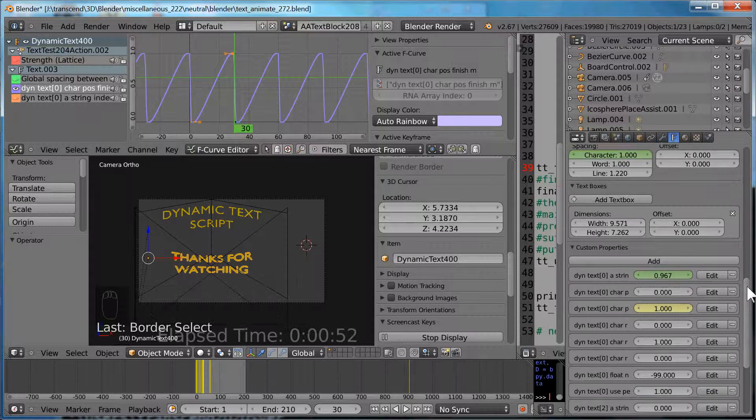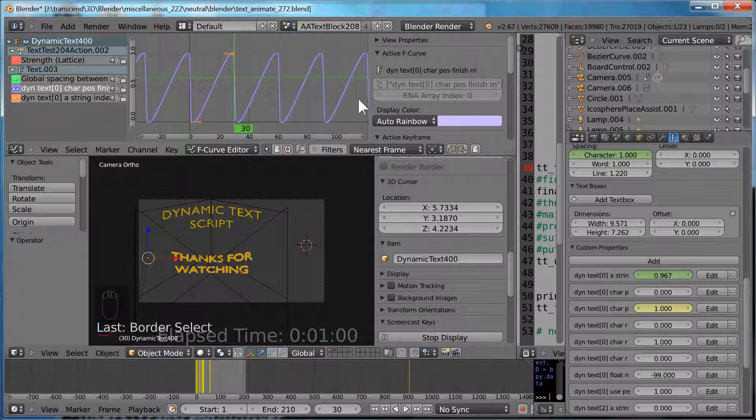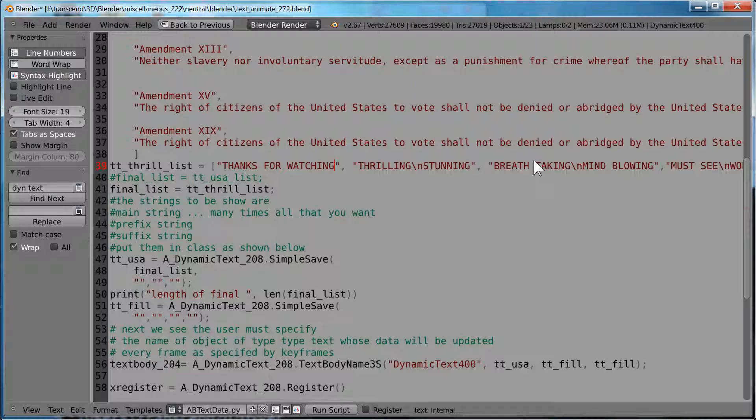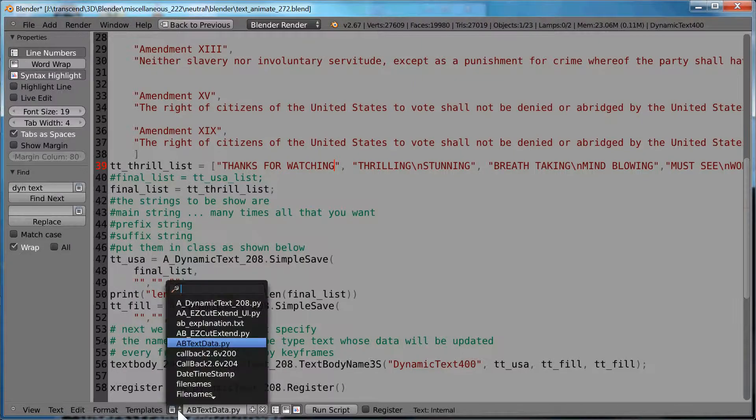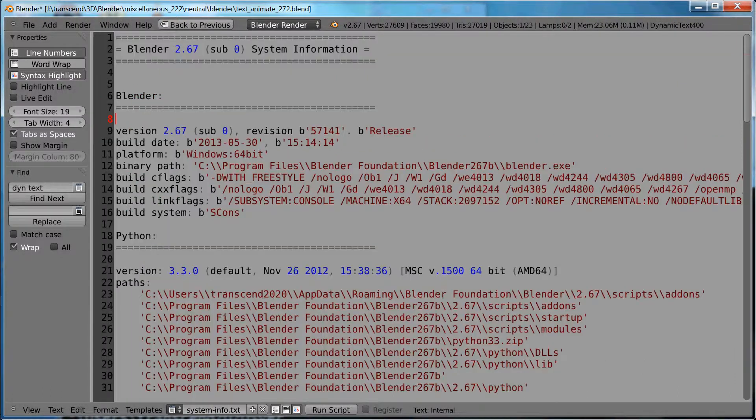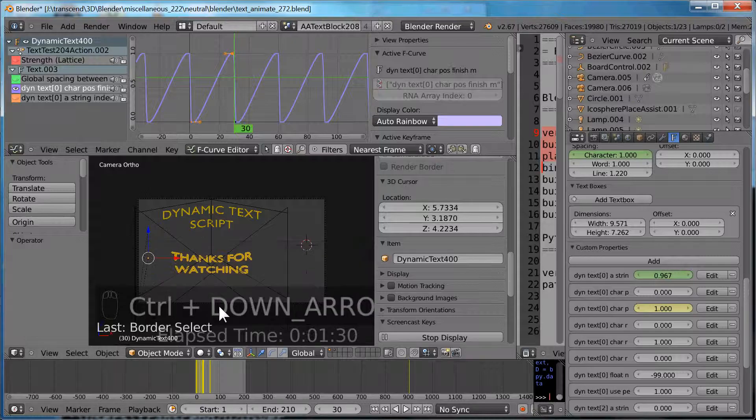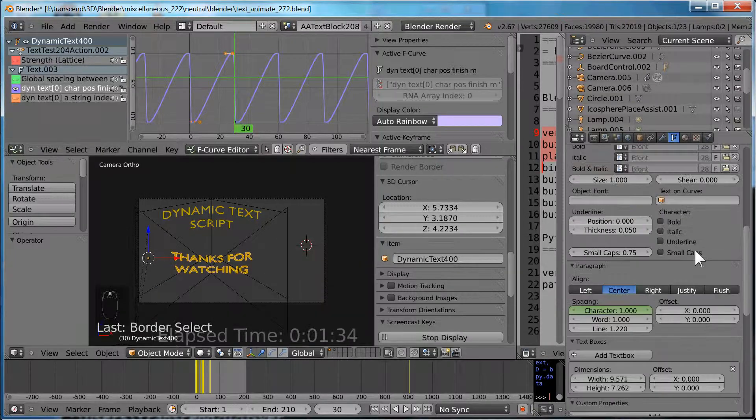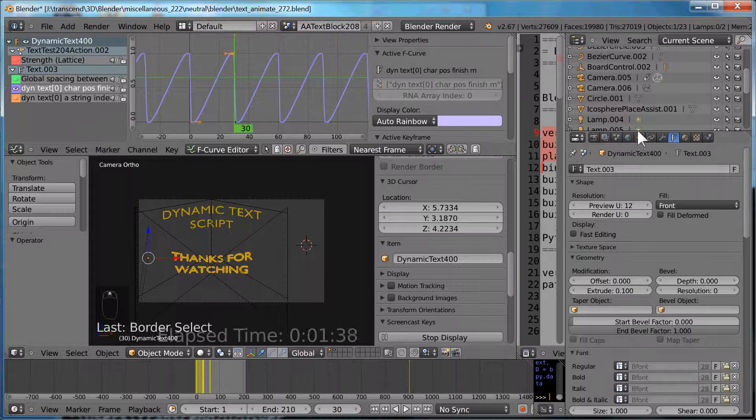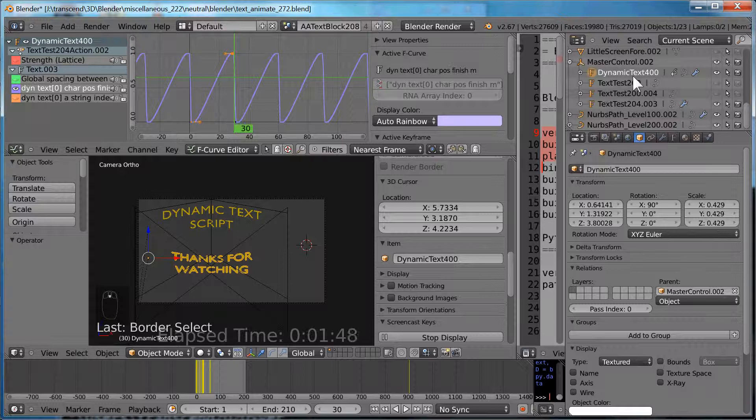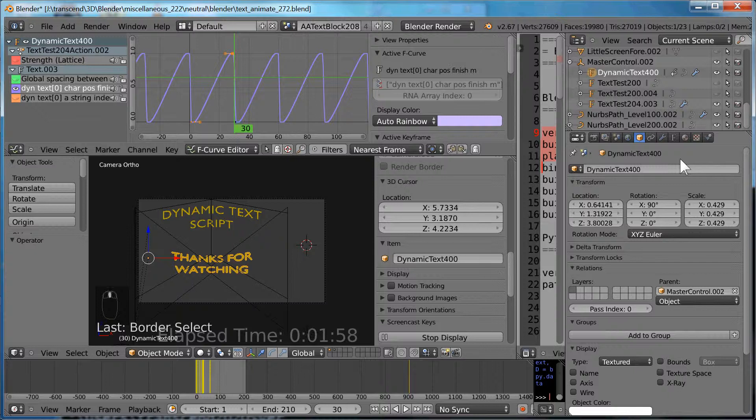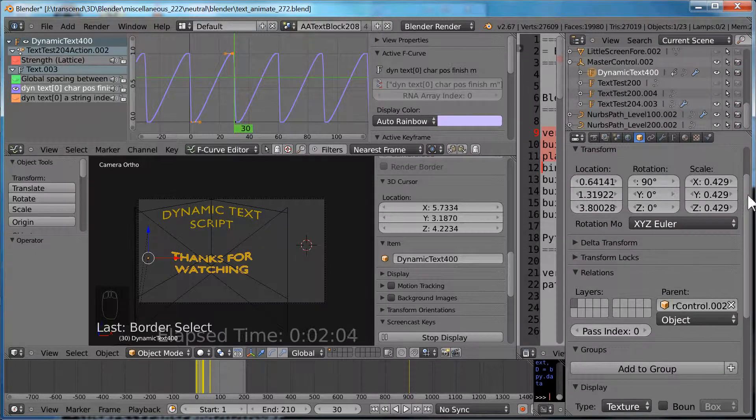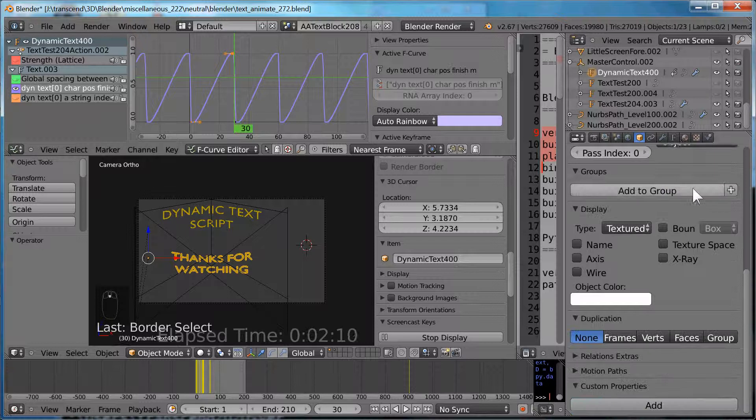Our text is selected. It's Dynamic Text 400. It has keyframes set up by the script. You see them in the graph editor. They're also based on 30 frames with the cycles modifier. Here's some text that will be animated as a list of text. We go to our Dynamic Text 400. We're stressing the name here because it will be used in the script. Part of the script is in Python text, which the user actually types into. That may change in the future.